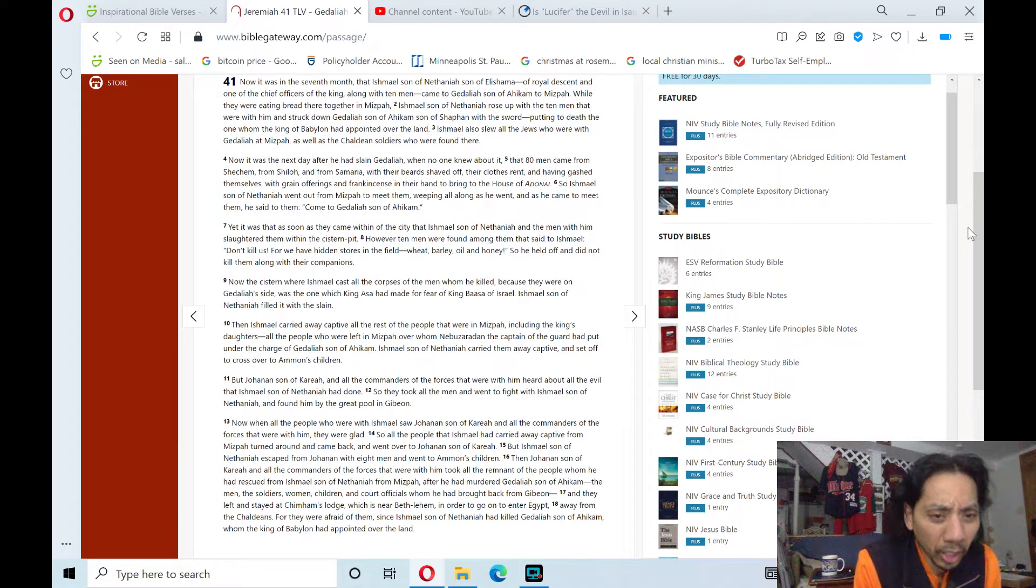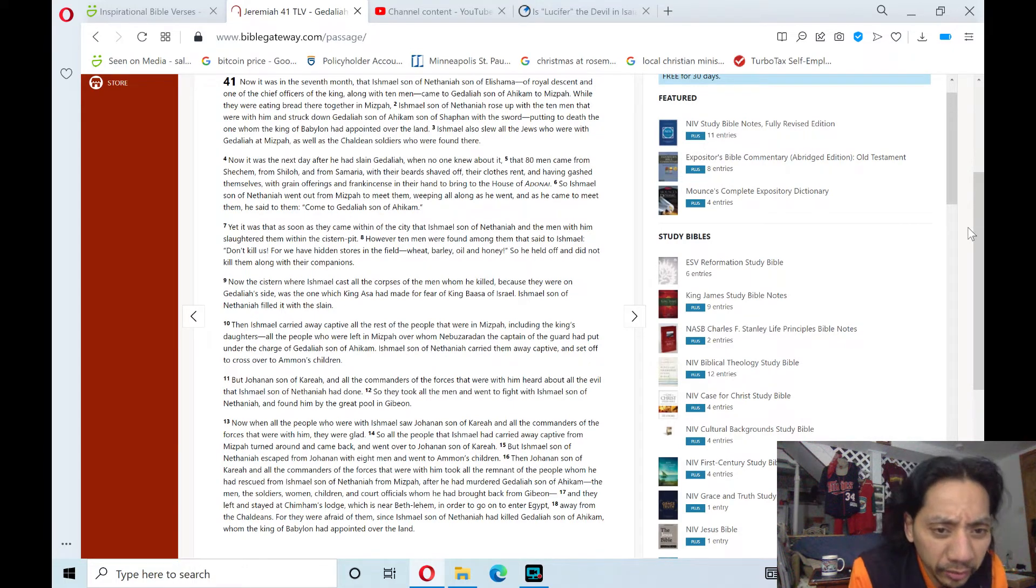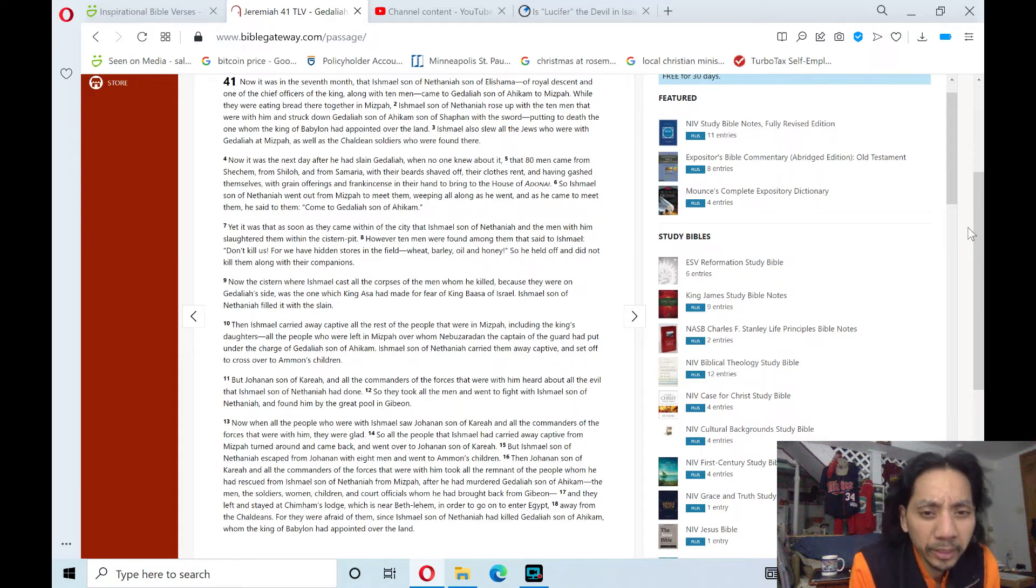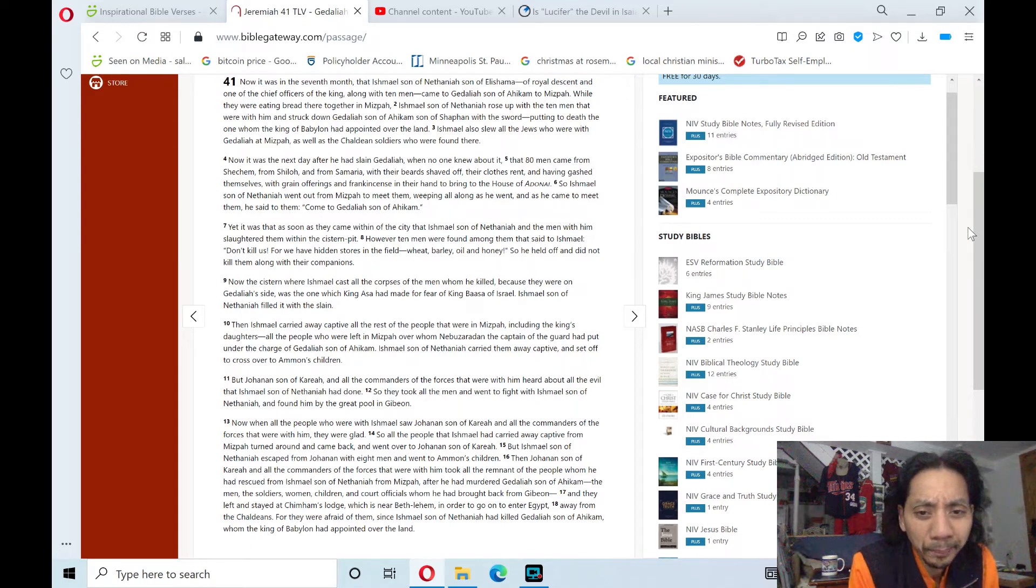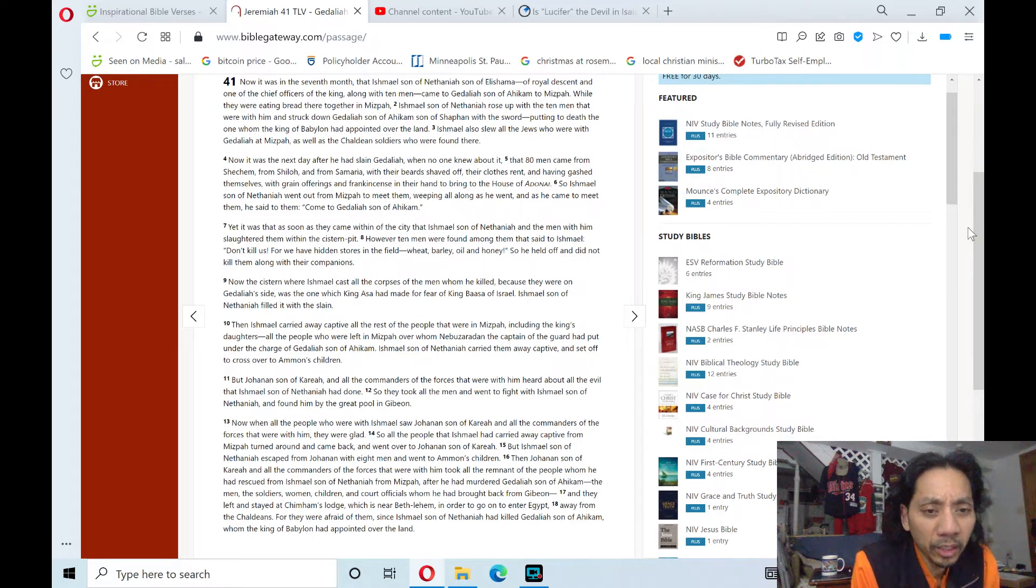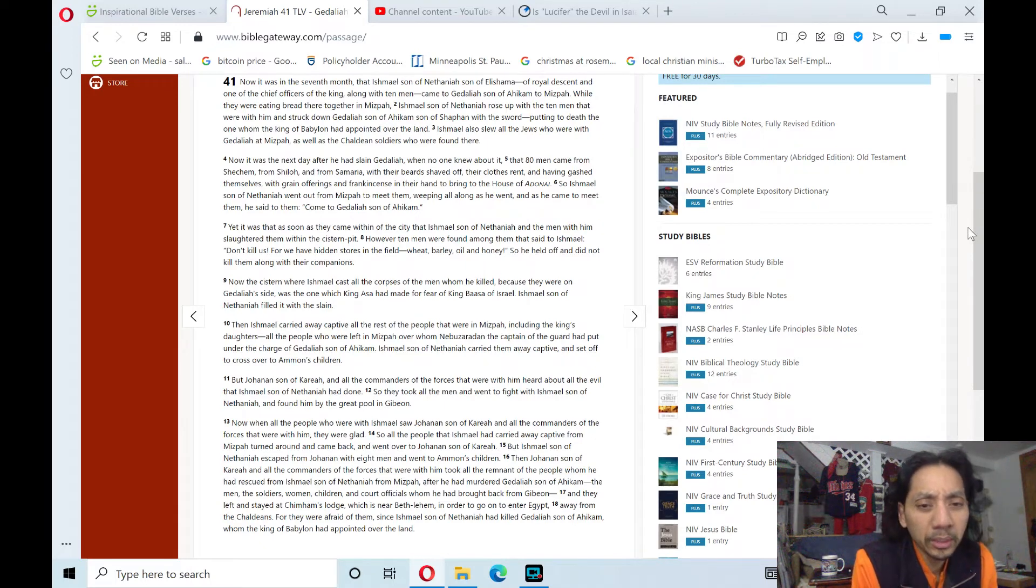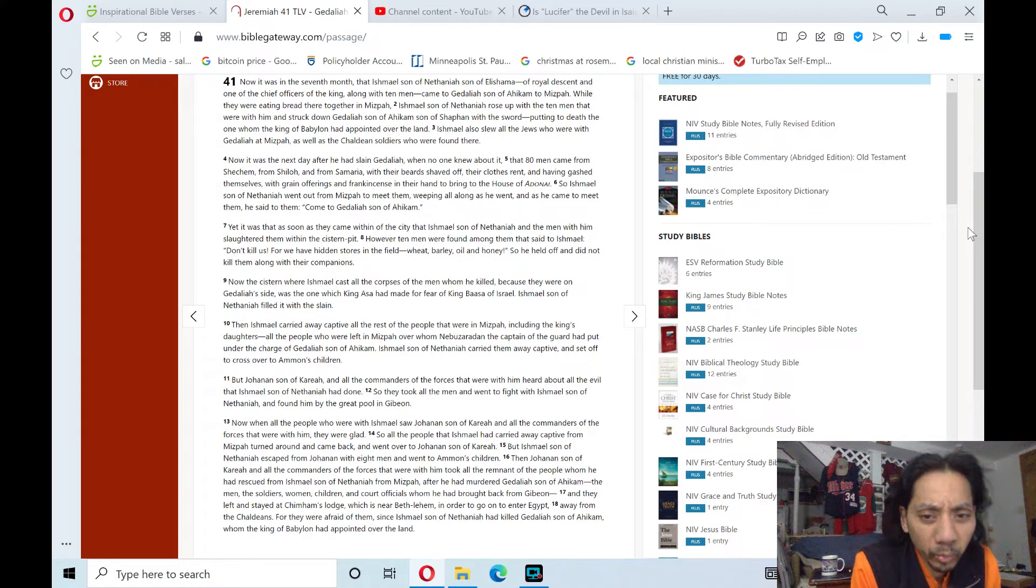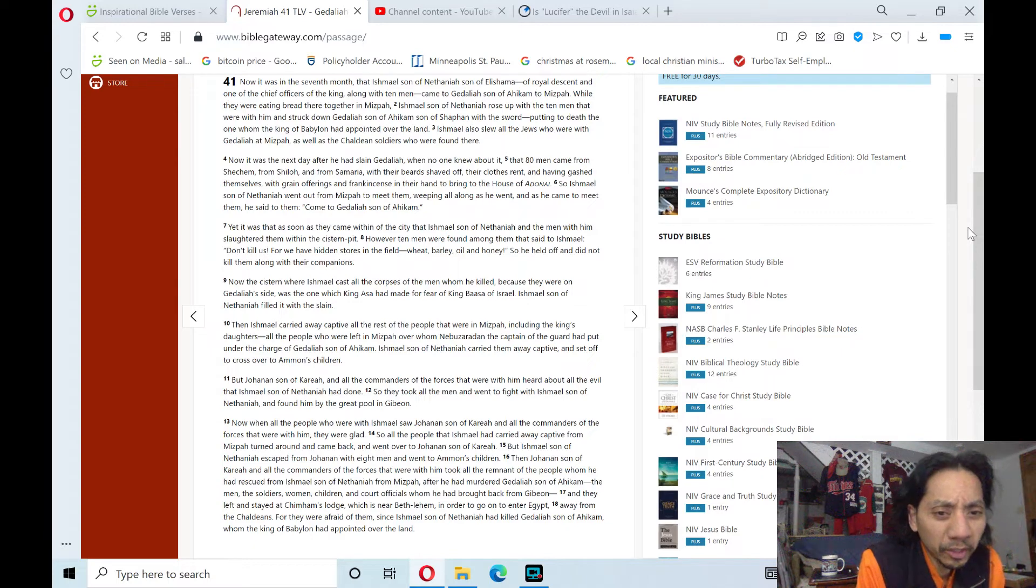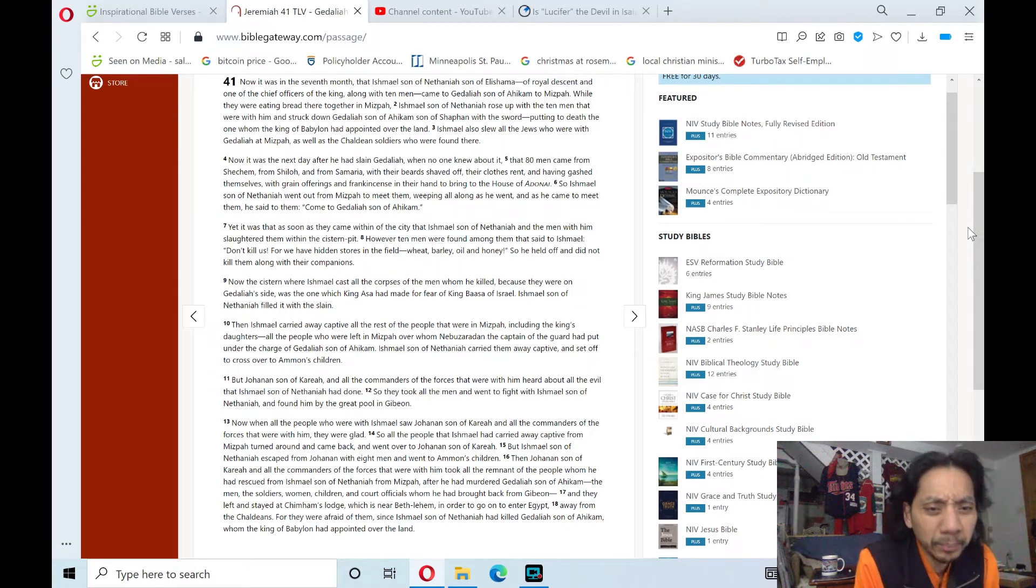But Johanan, son of Kareah, and all the commanders of the forces that were with him heard about all the evil that Ishmael, son of Nethaniah, had done. So they took all the men and went to fight with Ishmael, son of Nethaniah, and found him by the great pool in Gibeon.